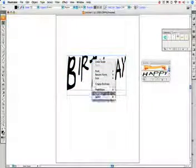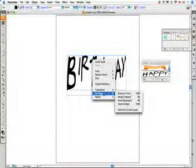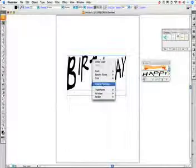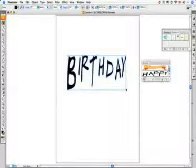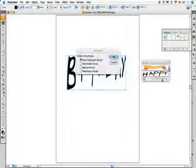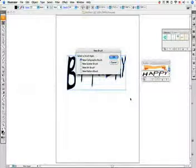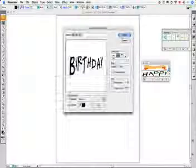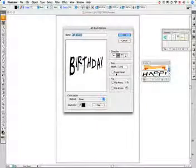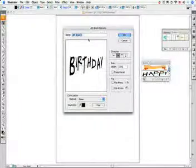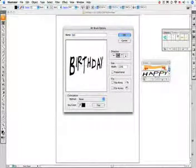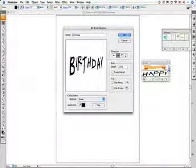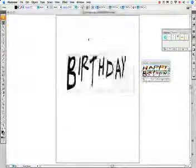Right-click, and we can go in here and create outlines. Let's call this a new art brush and click OK. We've got Birthday. We can call it Birthday. And click OK.